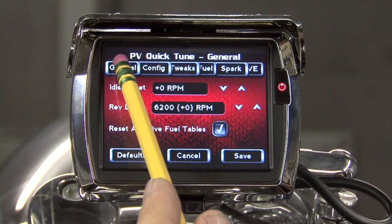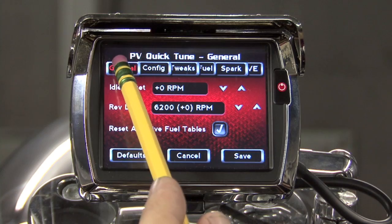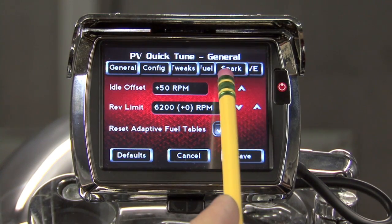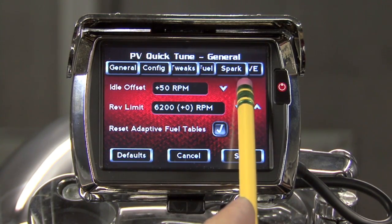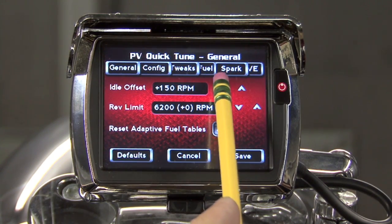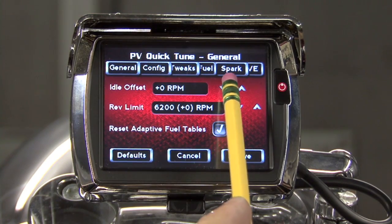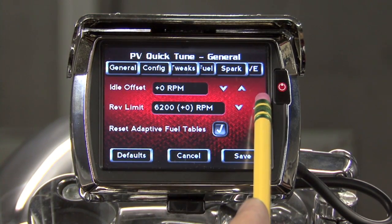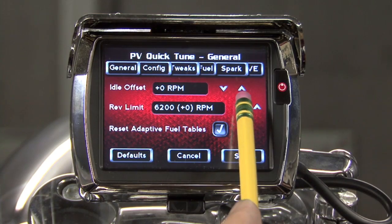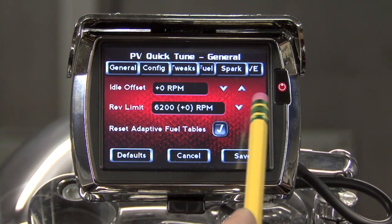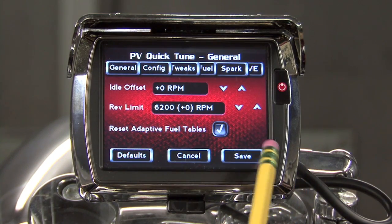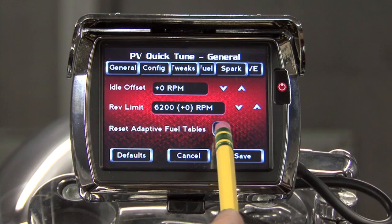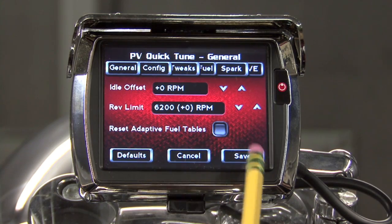Our first tab, under General, we can change the idle RPM — we can add and subtract to our current idle speed. We can change the rev limiter of the vehicle higher and lower, and we can choose to reset the adaptive fuel trims that were learned.